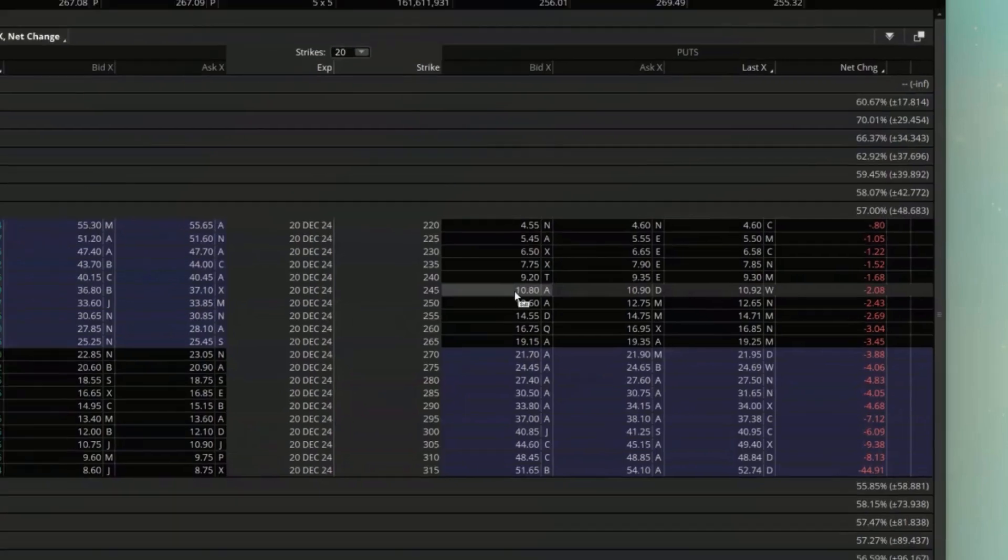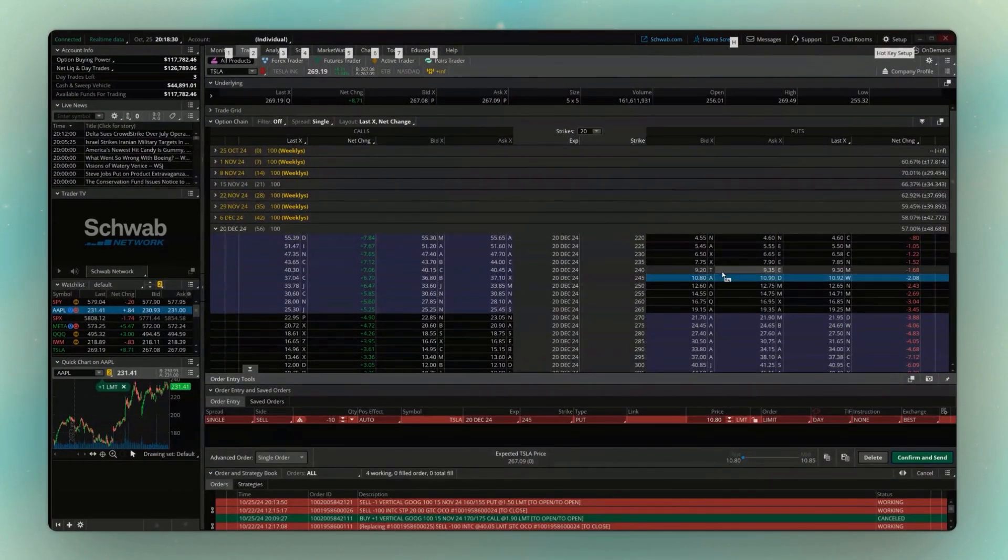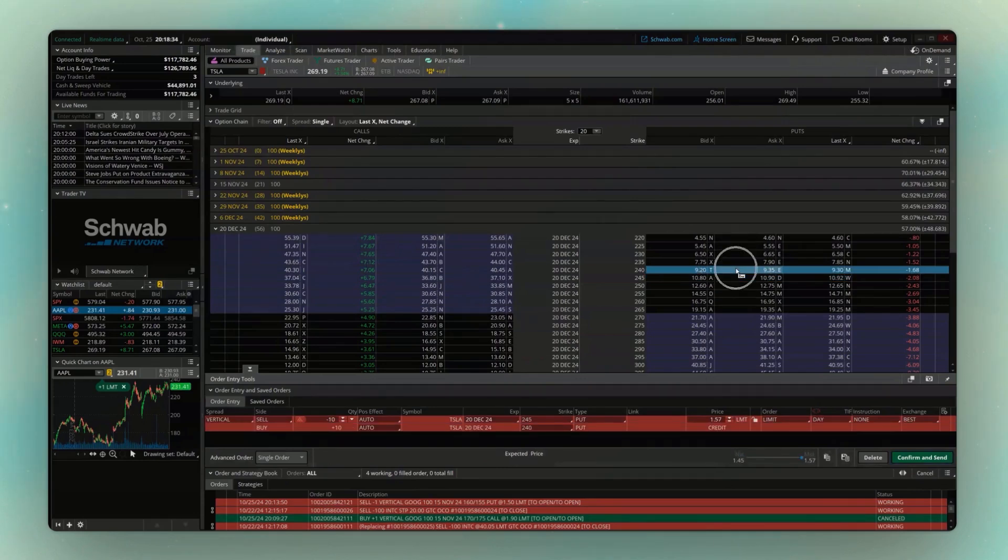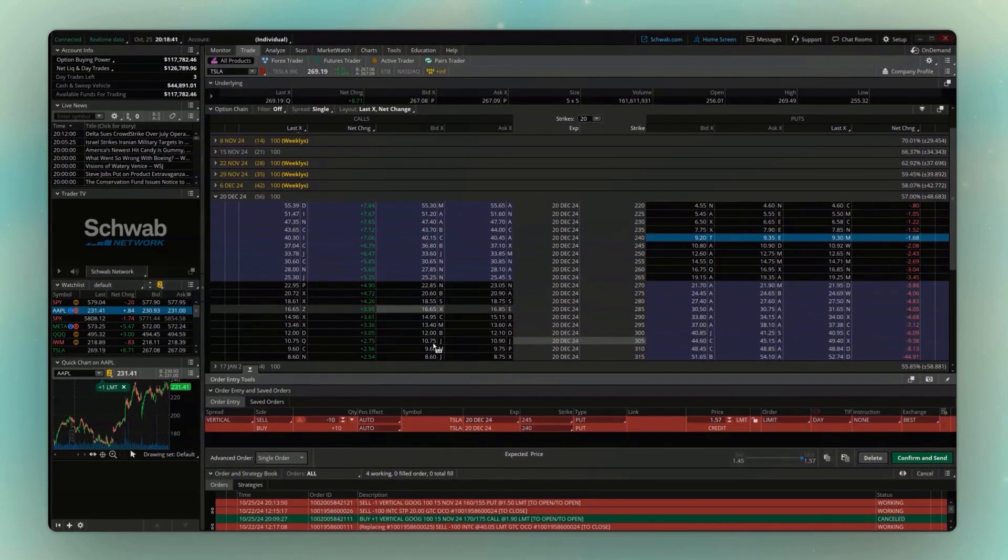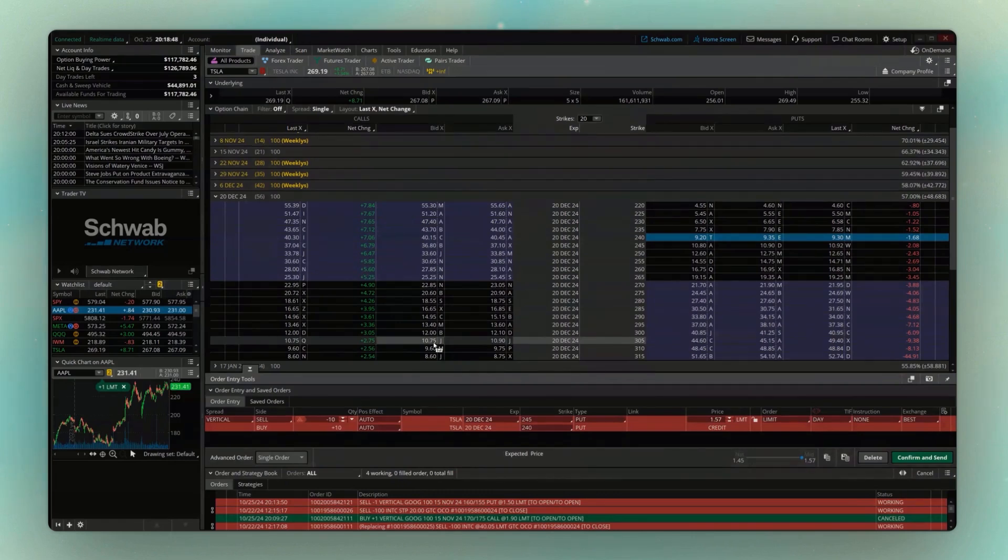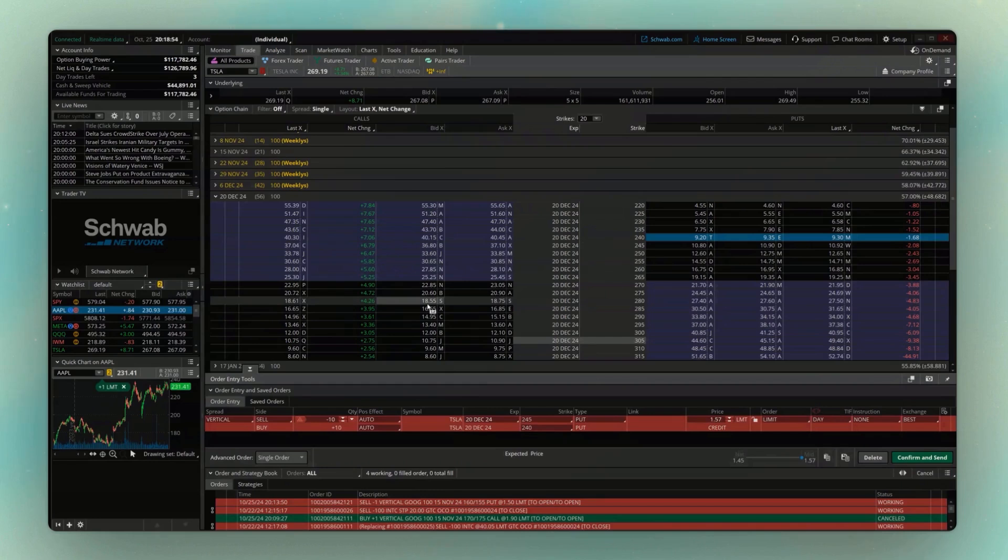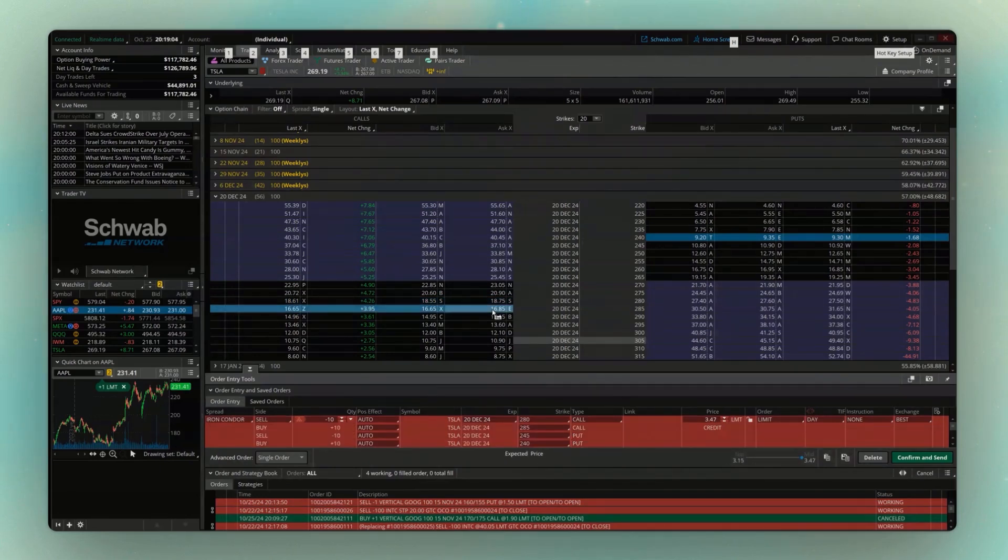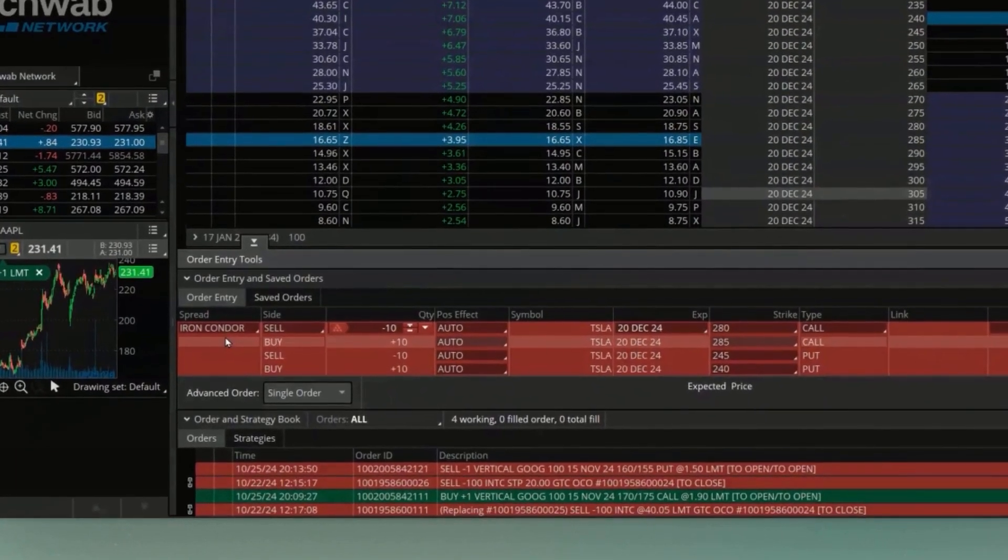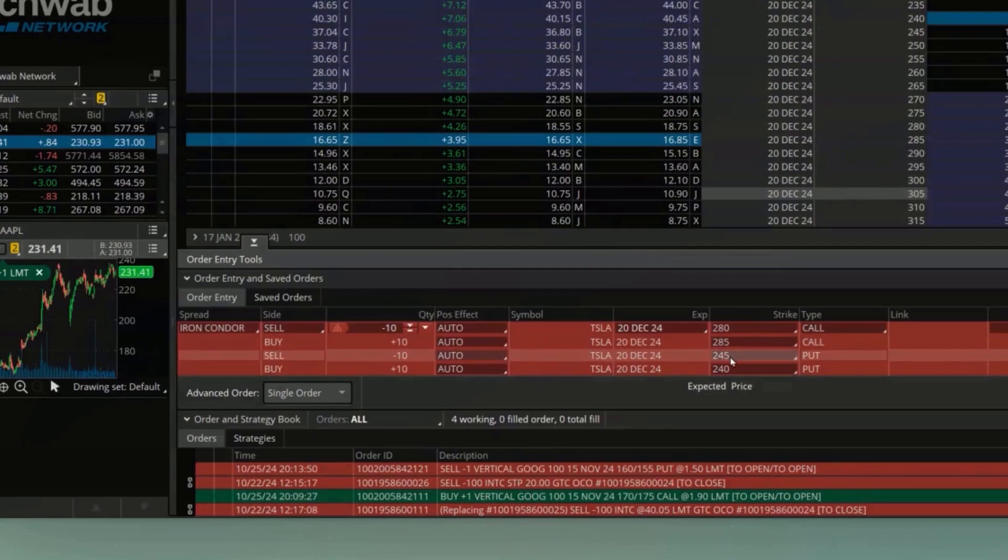So in this case, we'll begin by clicking on the bid of the $245. We'll then hold down the control key, click on the ask of the $240. You can then see down below here, we have now built out a vertical put spread. And we just need to now do the exact same thing on the call side. So for this one, let's also say we think it's going to stay below $280. So we'll come up here to the $280 strike call. I'm going to hold down the control key and click on the bid price. I'm then going to buy the $285 call as the hedge. So we'll come over here to the asking price. Click on that. And now looking down below here, you can see we built out the iron condor. We're selling the $280, buying the $285, selling the $245 put, buying the $240 put.